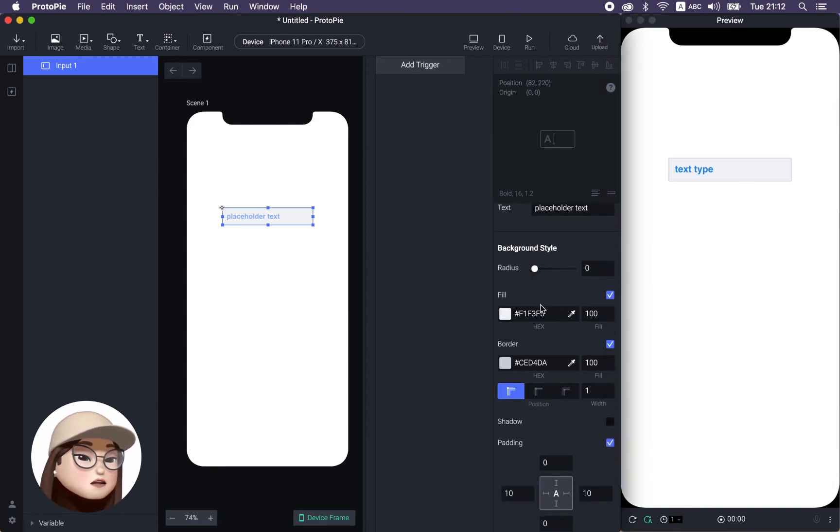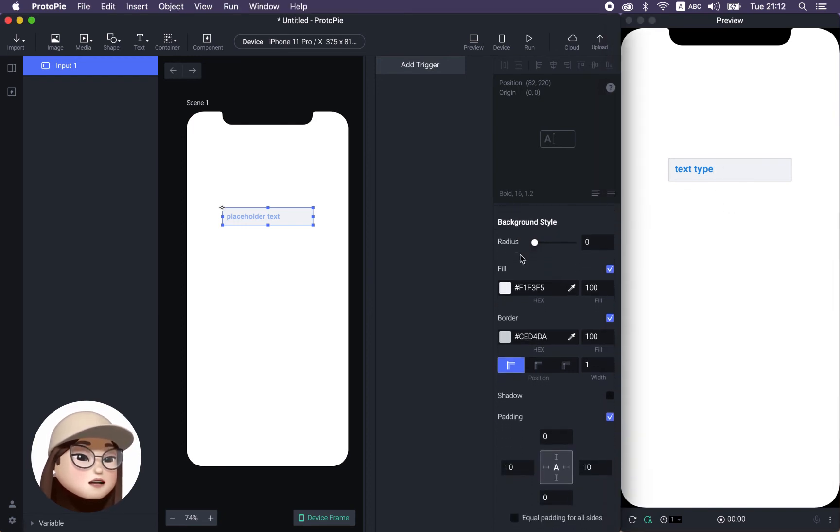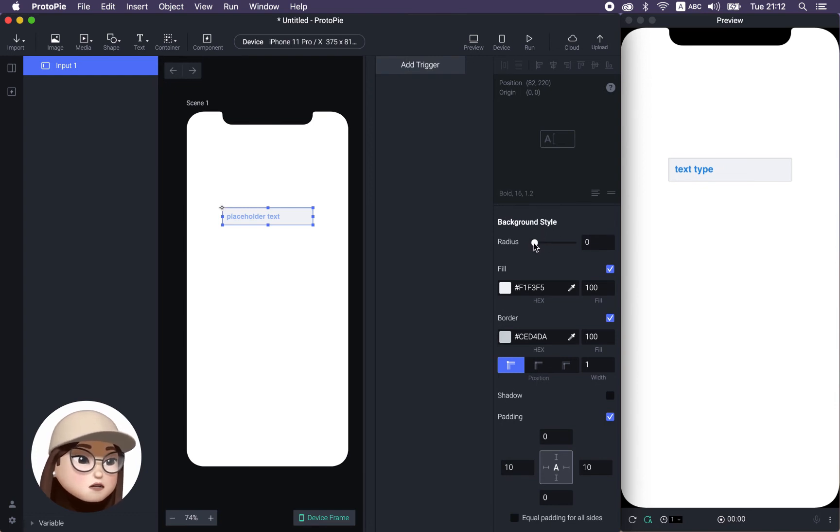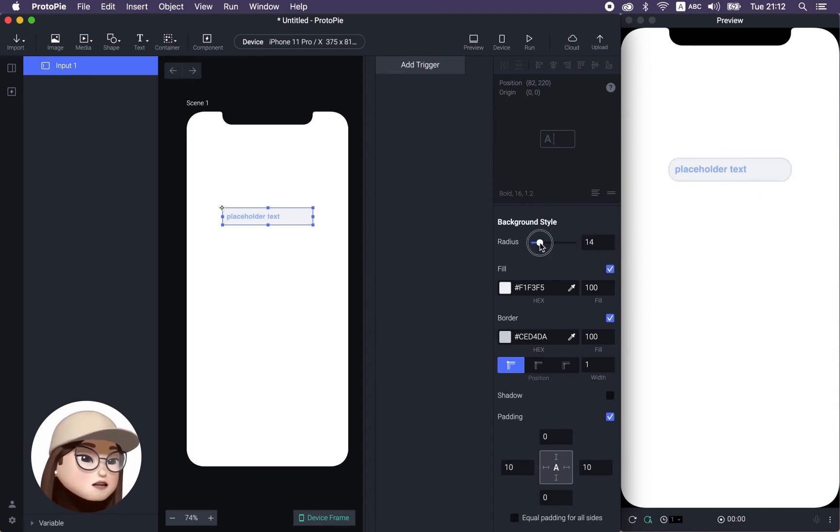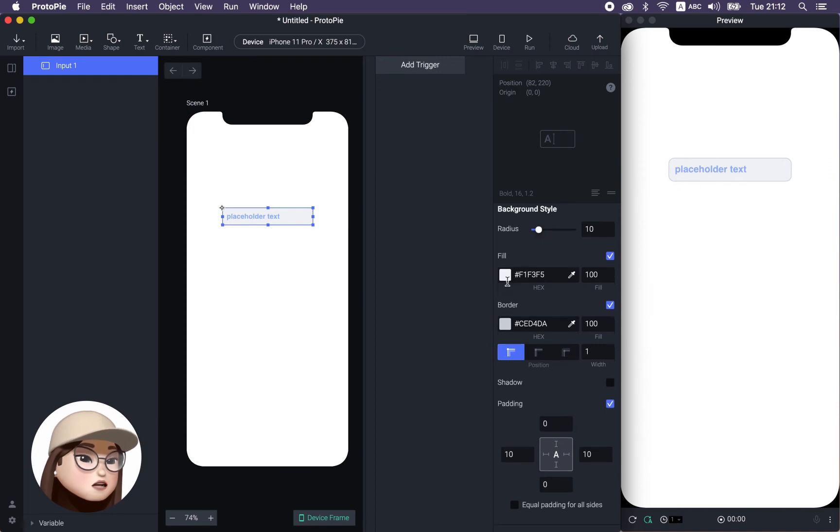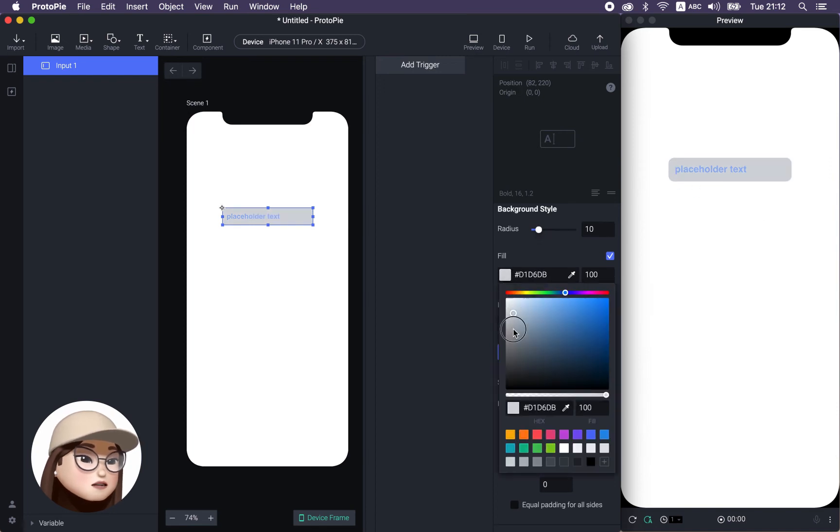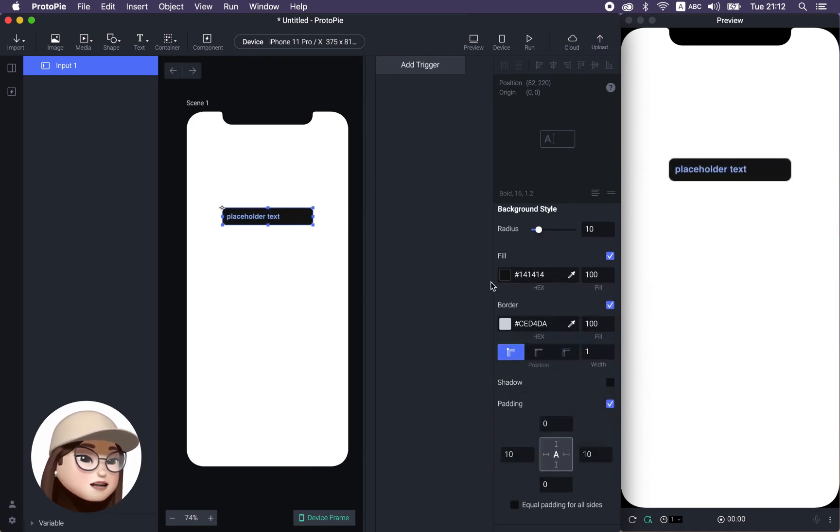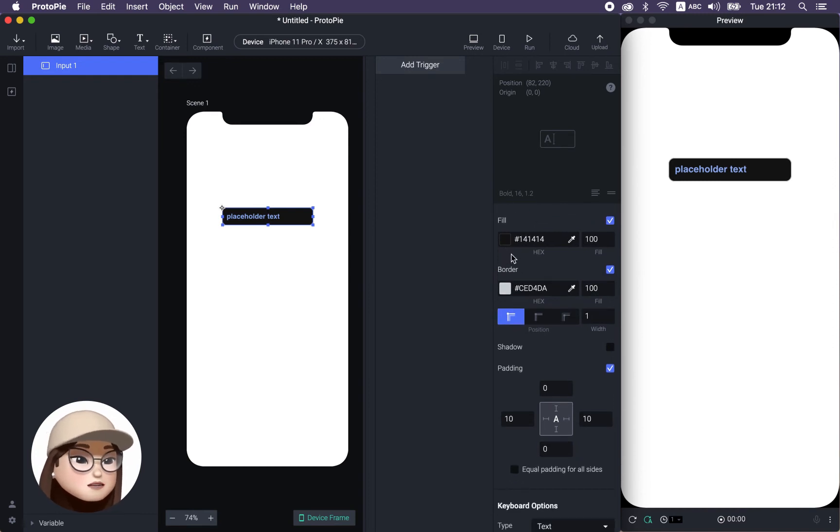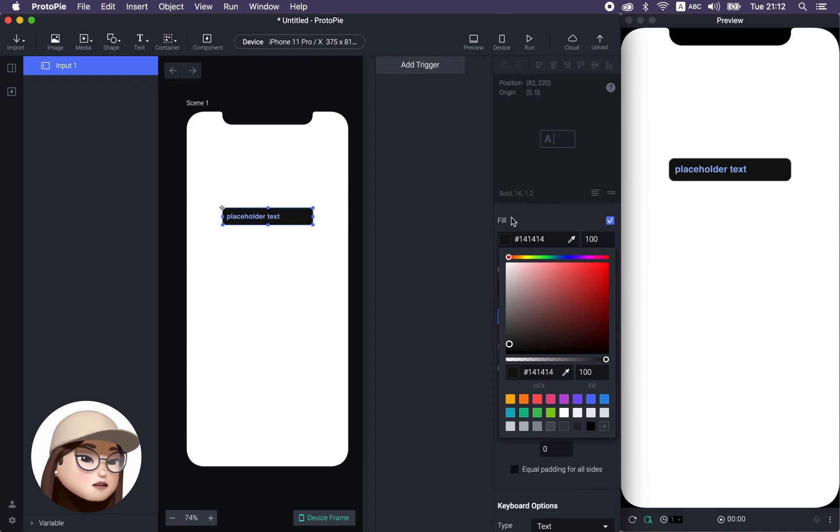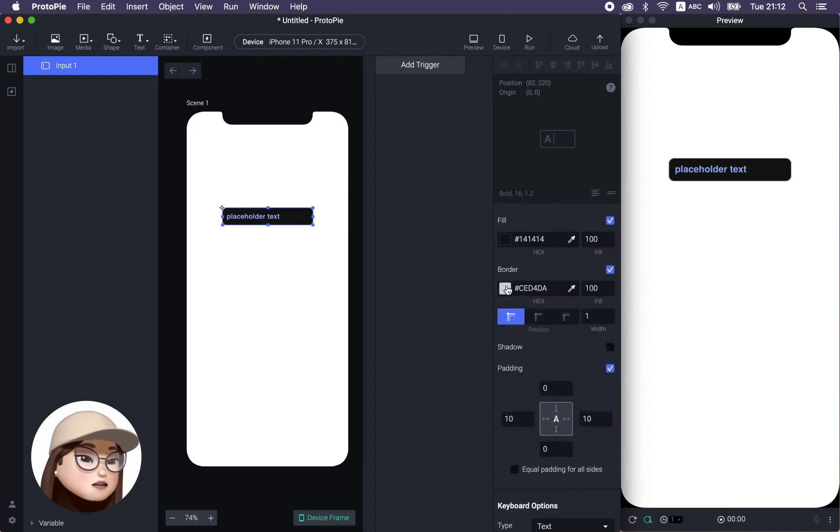So this is a basic option to style the text. And if you come further down, you will see the background style, which you can change the radius, like totally round like this, or a little bit, like 10 pixels. And you can change the fill, like a black, which is extreme. But for now, I just want to show you how it works.